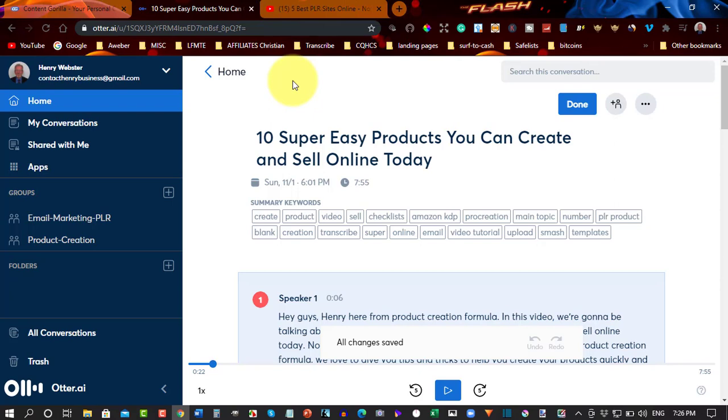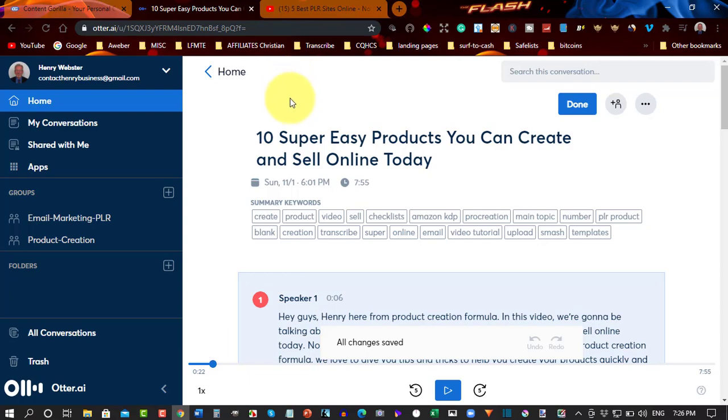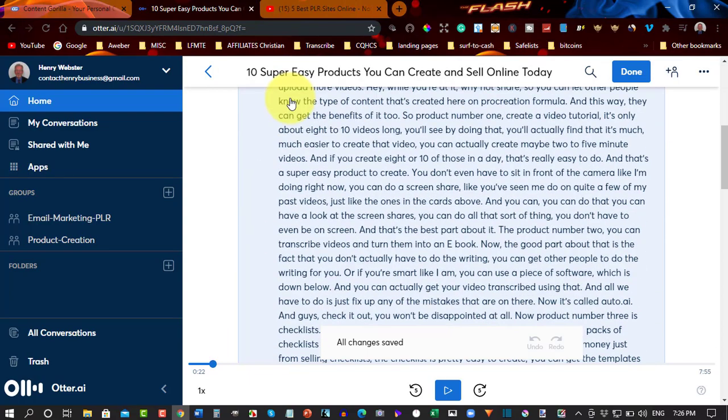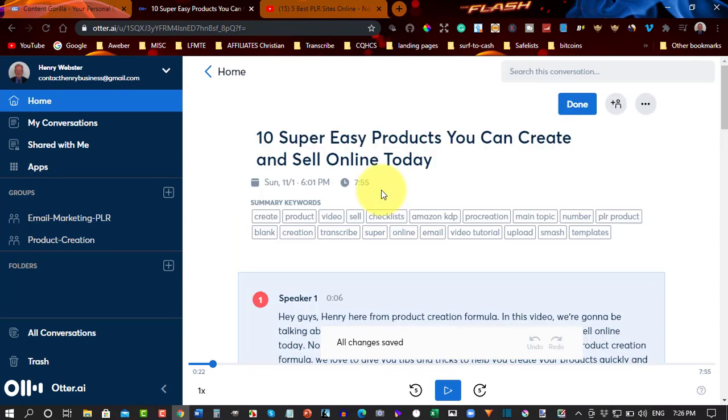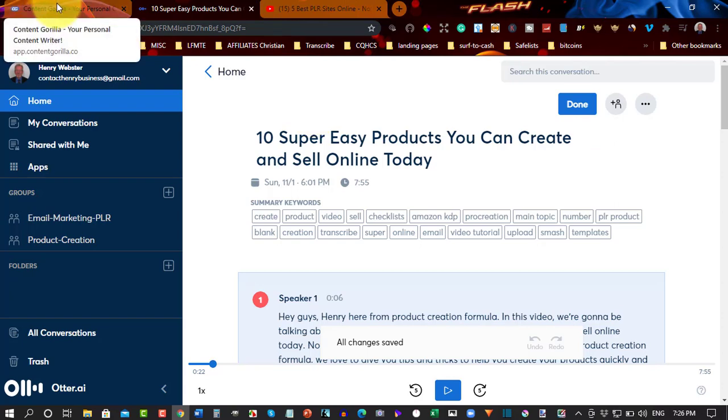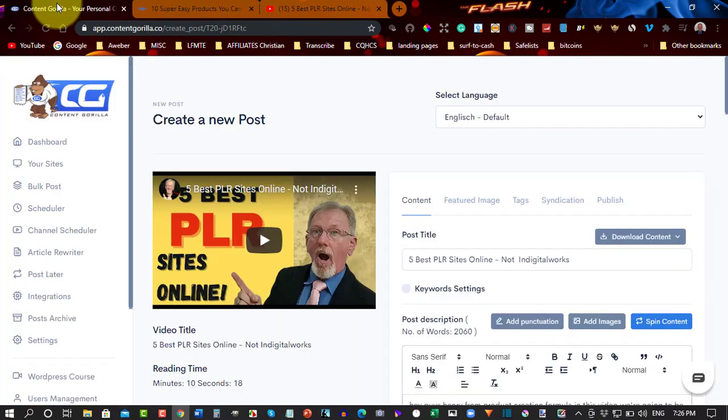But they each have their own unique qualities and each are just as good as the other. Now, I will say this, that Otter.ai is a monthly subscription and I think it's like $10 a month or something like that.